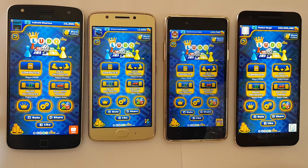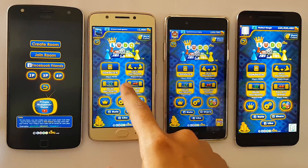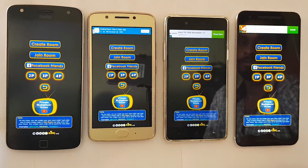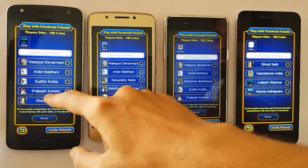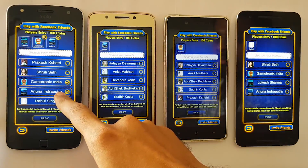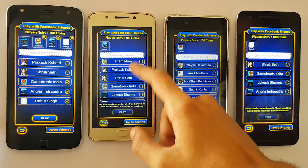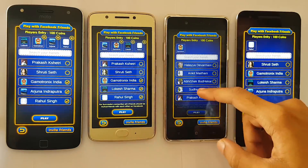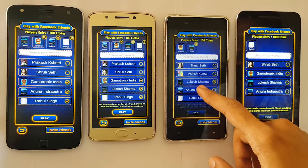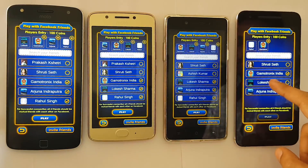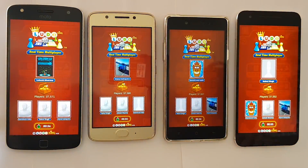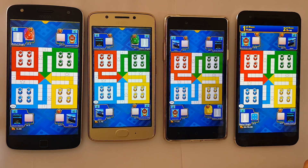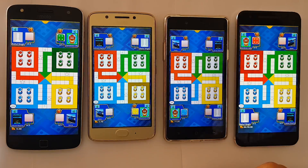Similarly, in order to connect with and play with four friends, select Play With Friends, then Facebook Friends. Tap on the four player option. Now select the three friends that you want to play with. After everyone has selected each other's names, the game will then try to connect. You can now enjoy your game of LudoKing with your friends.